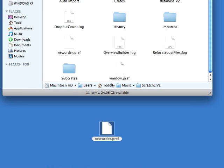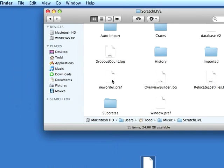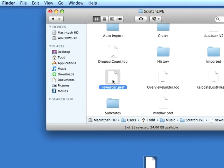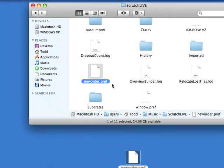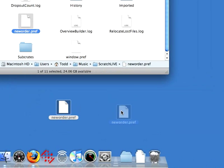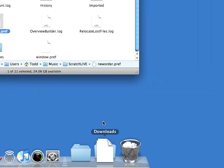And when you do that, Scratch Live is going to make a new neworder.pref file in the Scratch Live folder. And so if everything works well, you can go ahead and delete the old one that you dragged out.